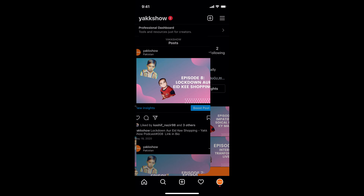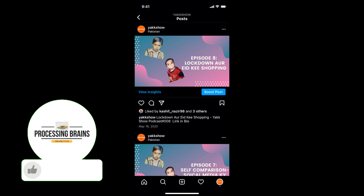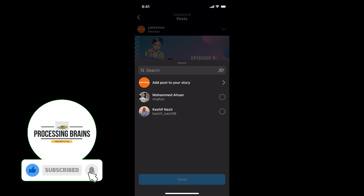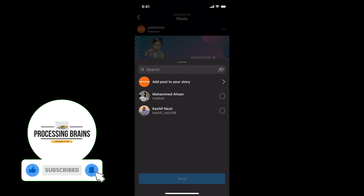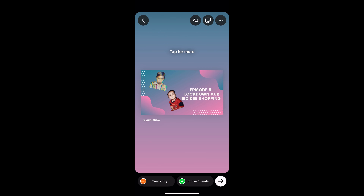The second method is to go to any post that you want to repost and repost it as a story. Tap on the paper plane icon and tap on 'Add post to your story.' Then simply tap on post and it will be posted as a story.